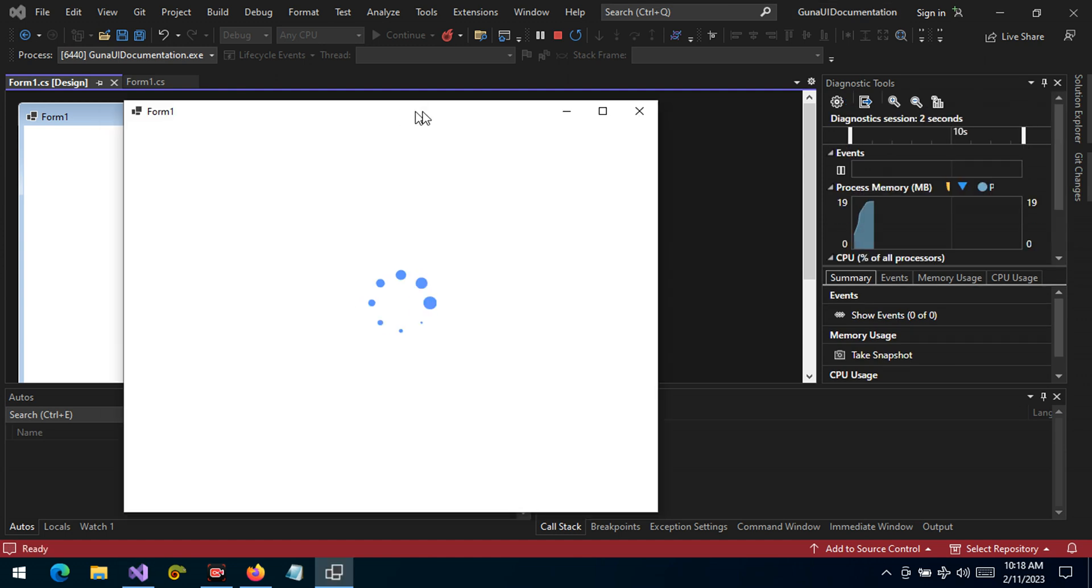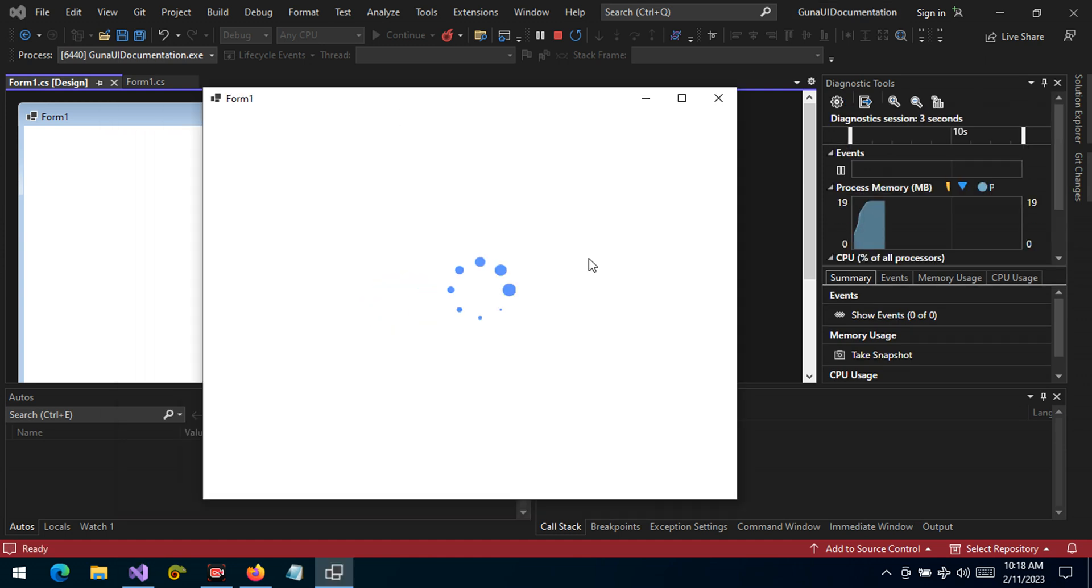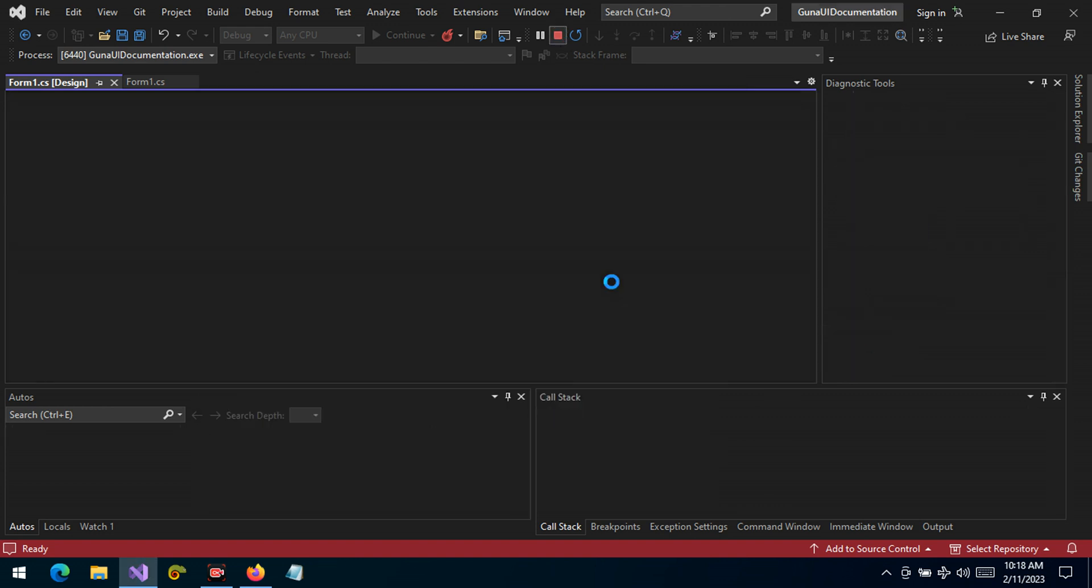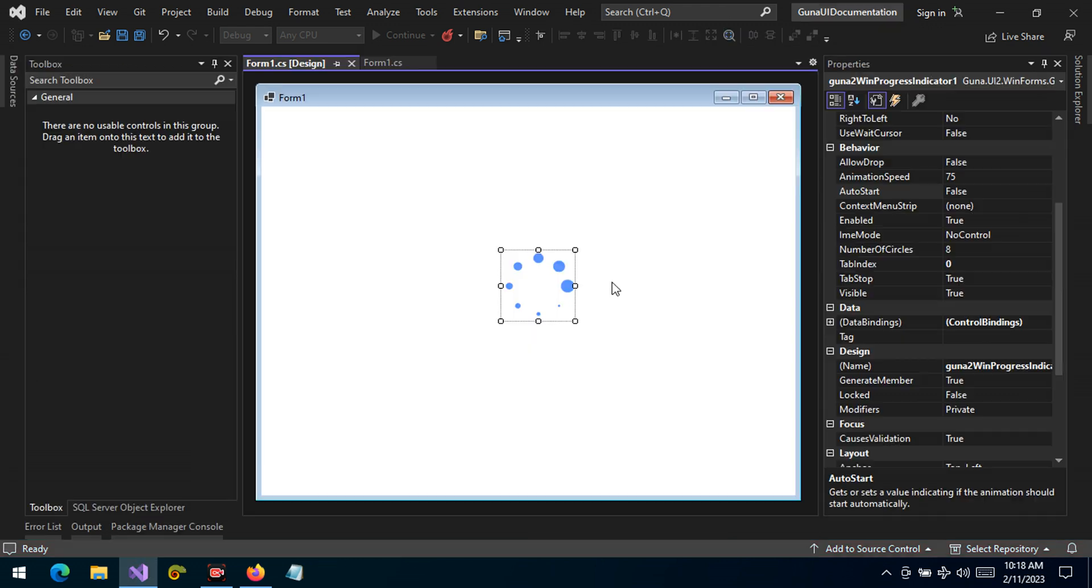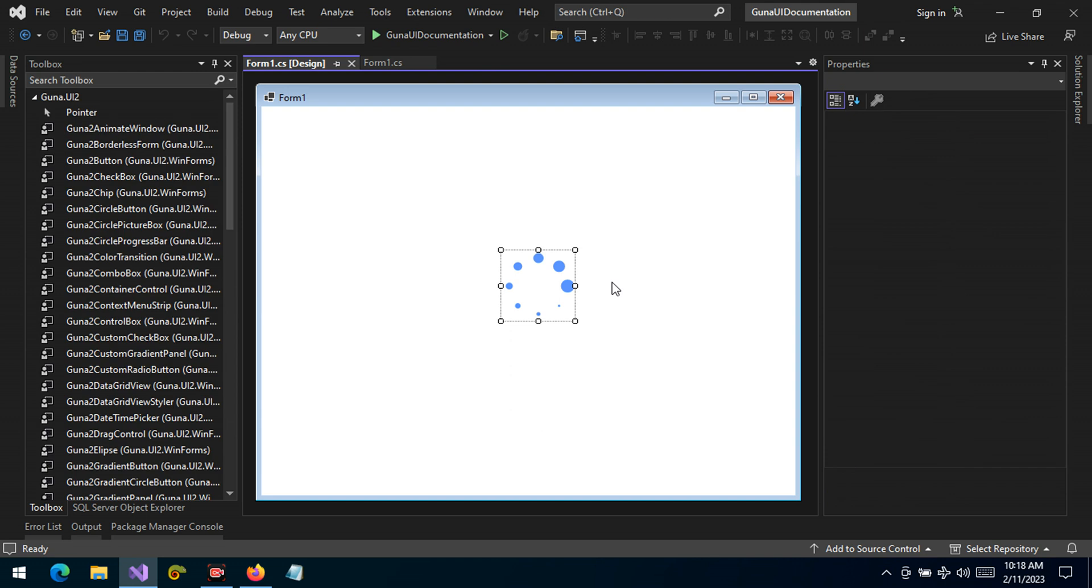As you can see, nothing happens really. It defies that this is a background indicator because nothing is shown, there's no indication that there's a background activity running.